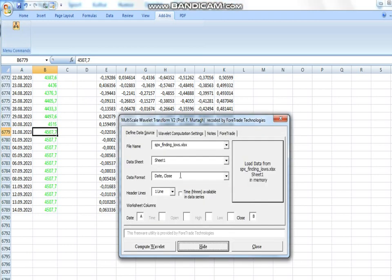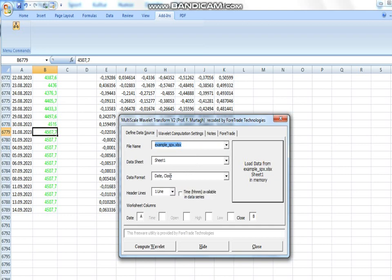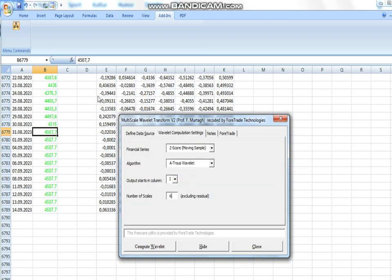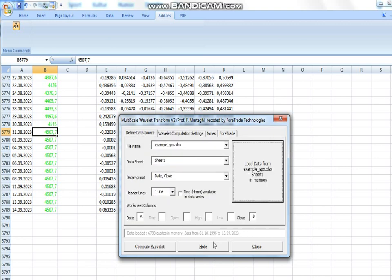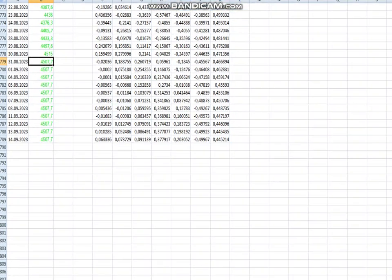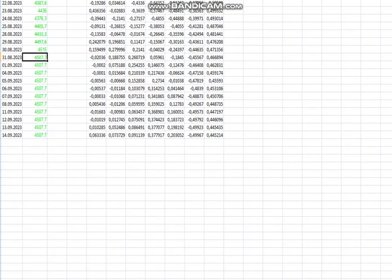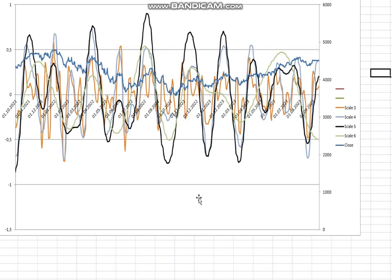I run this add-in with standard settings. You choose data format - I have columns for date and close, so that's the correct setting. I want my data starting on column E, so I load the data, compute the Wavelet, and what I get is these columns for seven Wavelets, and I show them here in the diagram.